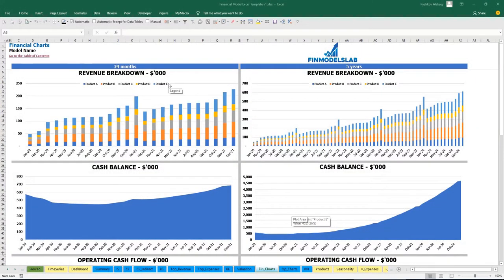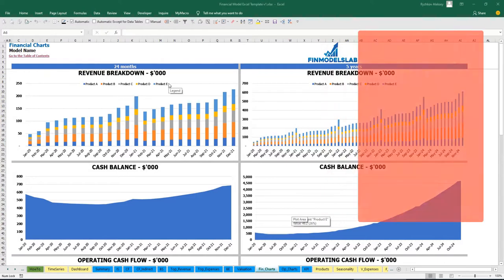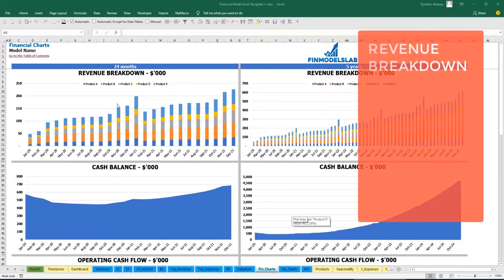On the financial charts tab, you may see the revenue breakdown broken down by products. This information is presented for 2 years by months and for 5 years by months.